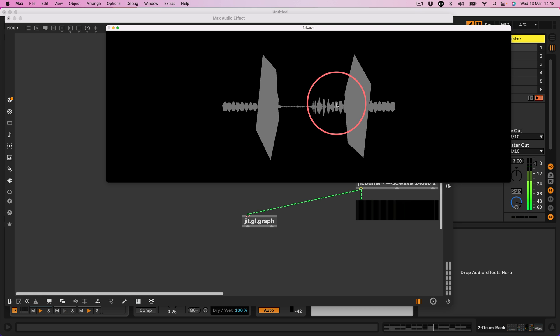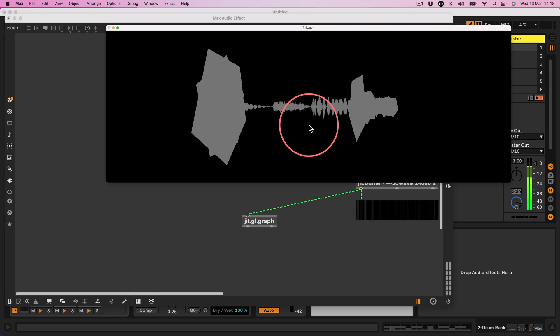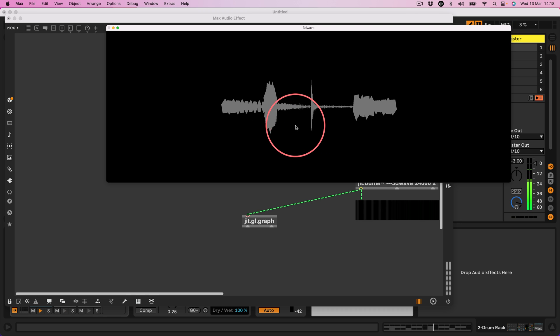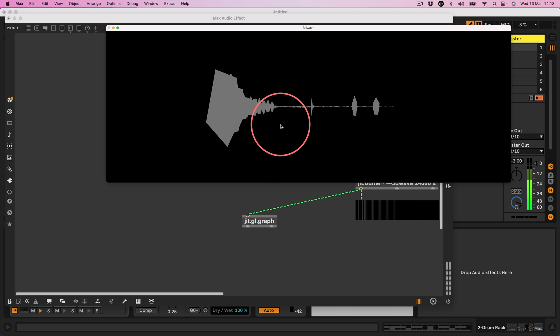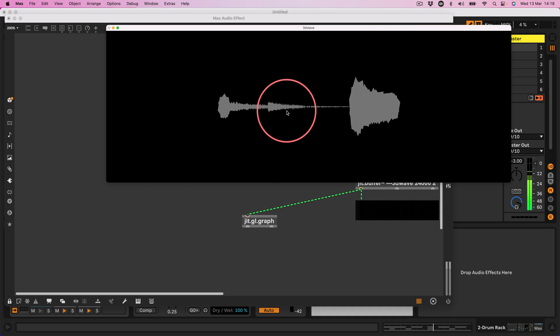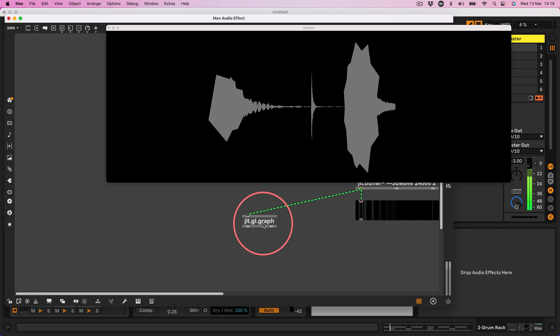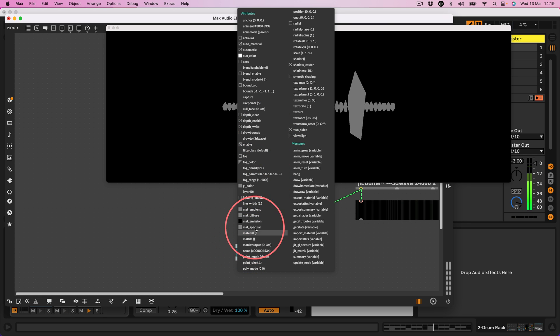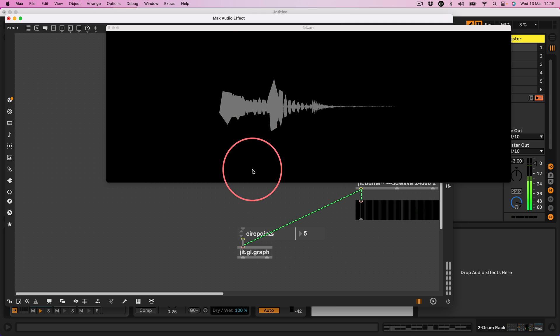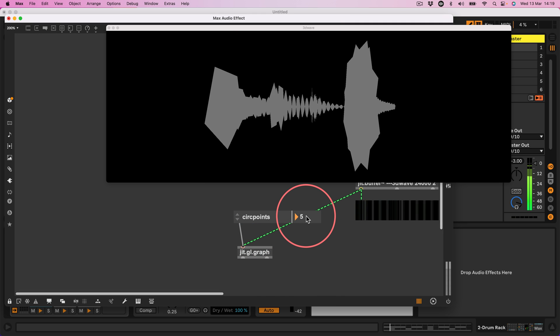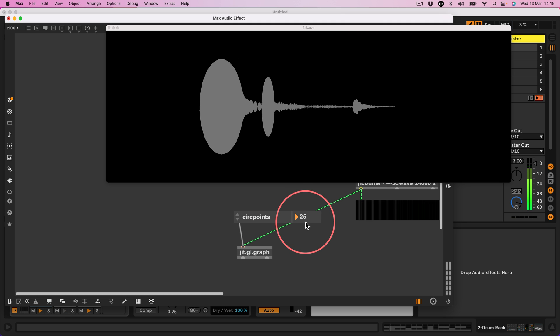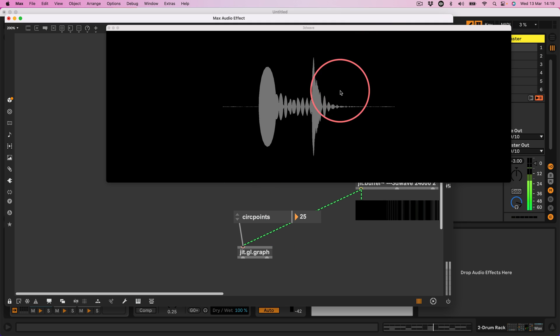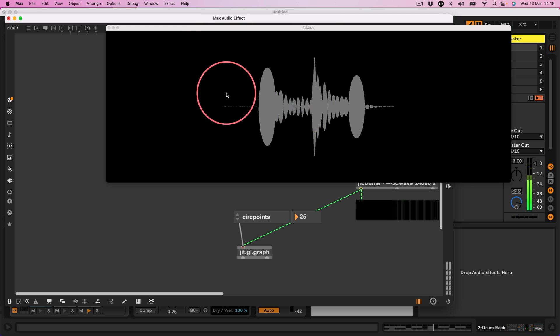Let's turn that down a little bit. Leave it running in the background so we can see it working. So there we go. Now we could sort of move around that but I'm actually going to create a little 3D scene and make some decisions here because the jit.gl.graph has an attribute called circ points.